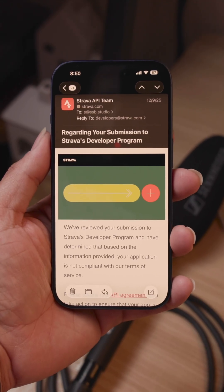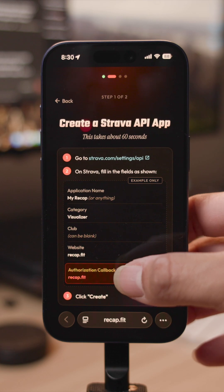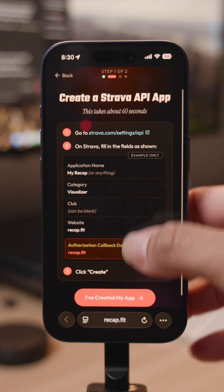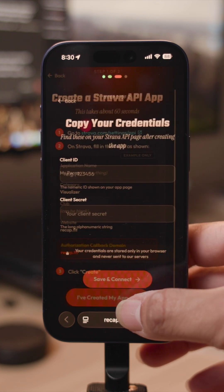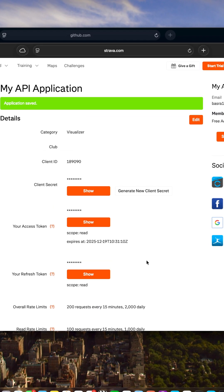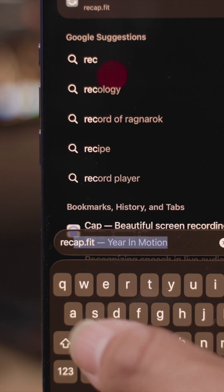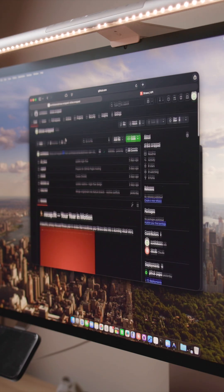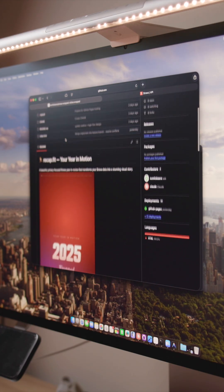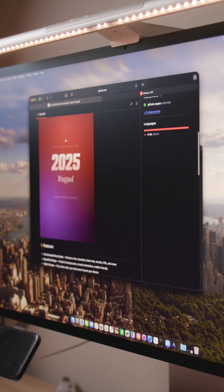I was planning to set this live for people to use, but Strava ended up denying my developer application, so I made it open source instead. You just have to set up your own API keys on their website, which is pretty straightforward. If you want to try it, head over to recap.fit — all the code is up on my GitHub if you want to check it out or build on top of it.